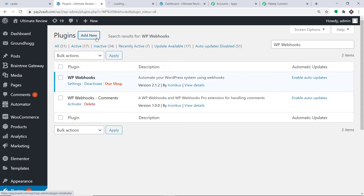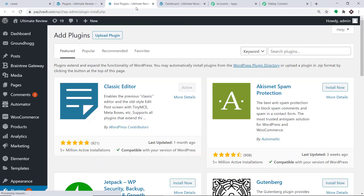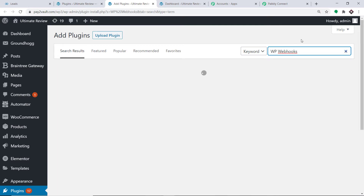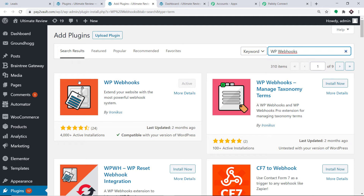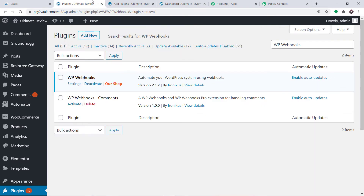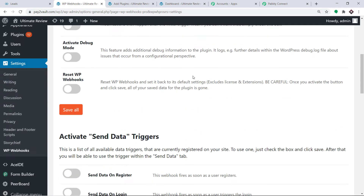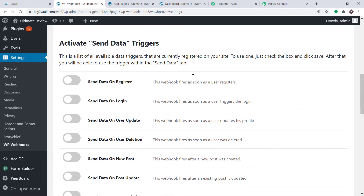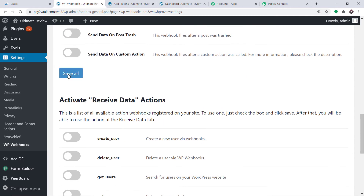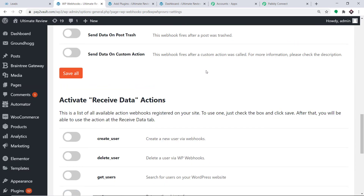If you don't have it installed, just click on Add New and search for the plugin — in this case WP Webhook. After you have installed the plugin, go to its settings. This is the landing page of WP Webhook. Go to Settings and click on it. Scroll down — we want to send data when a new user registers, so toggle that option to the right. Then scroll down and click Save All. These are our new settings.